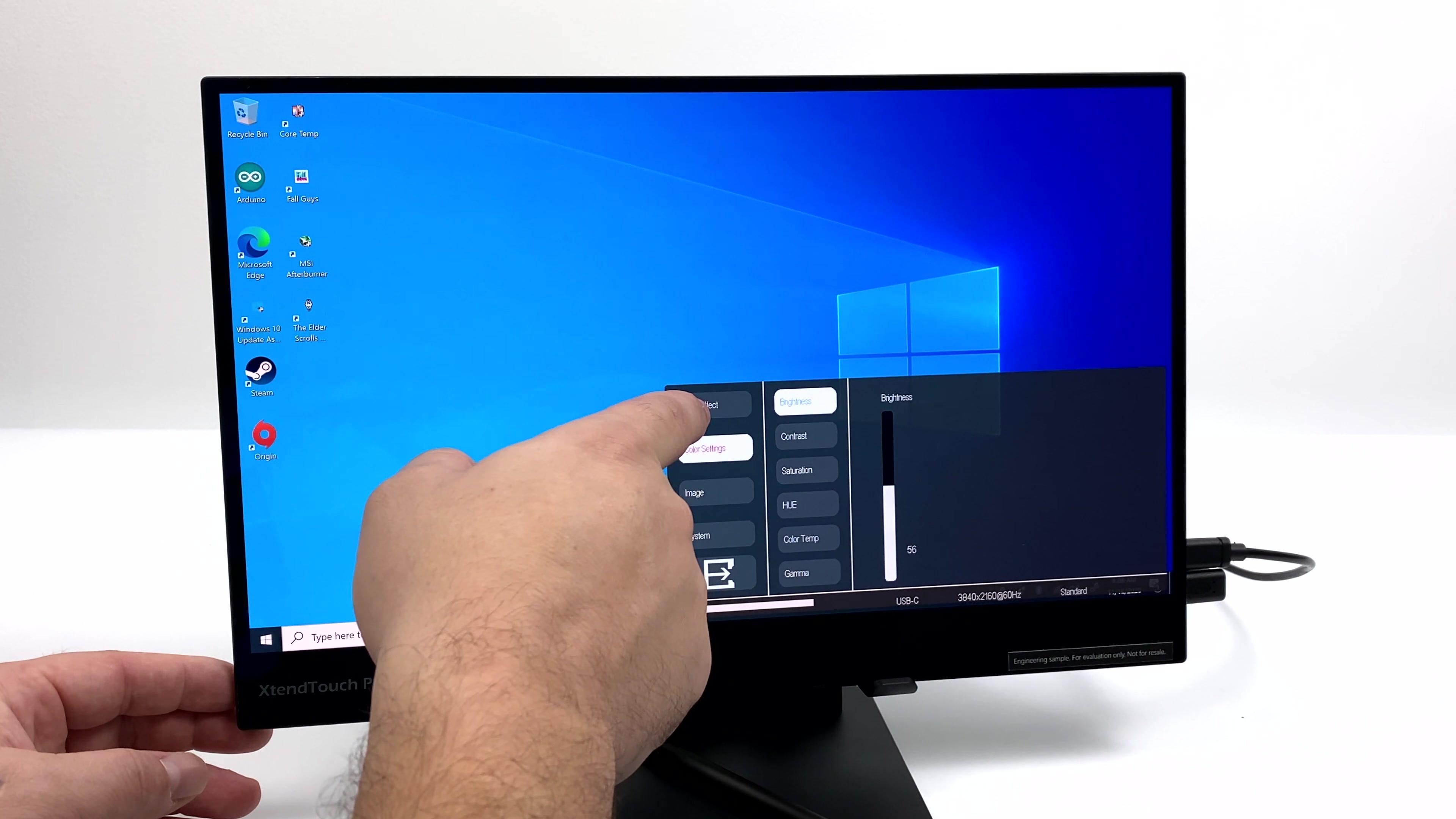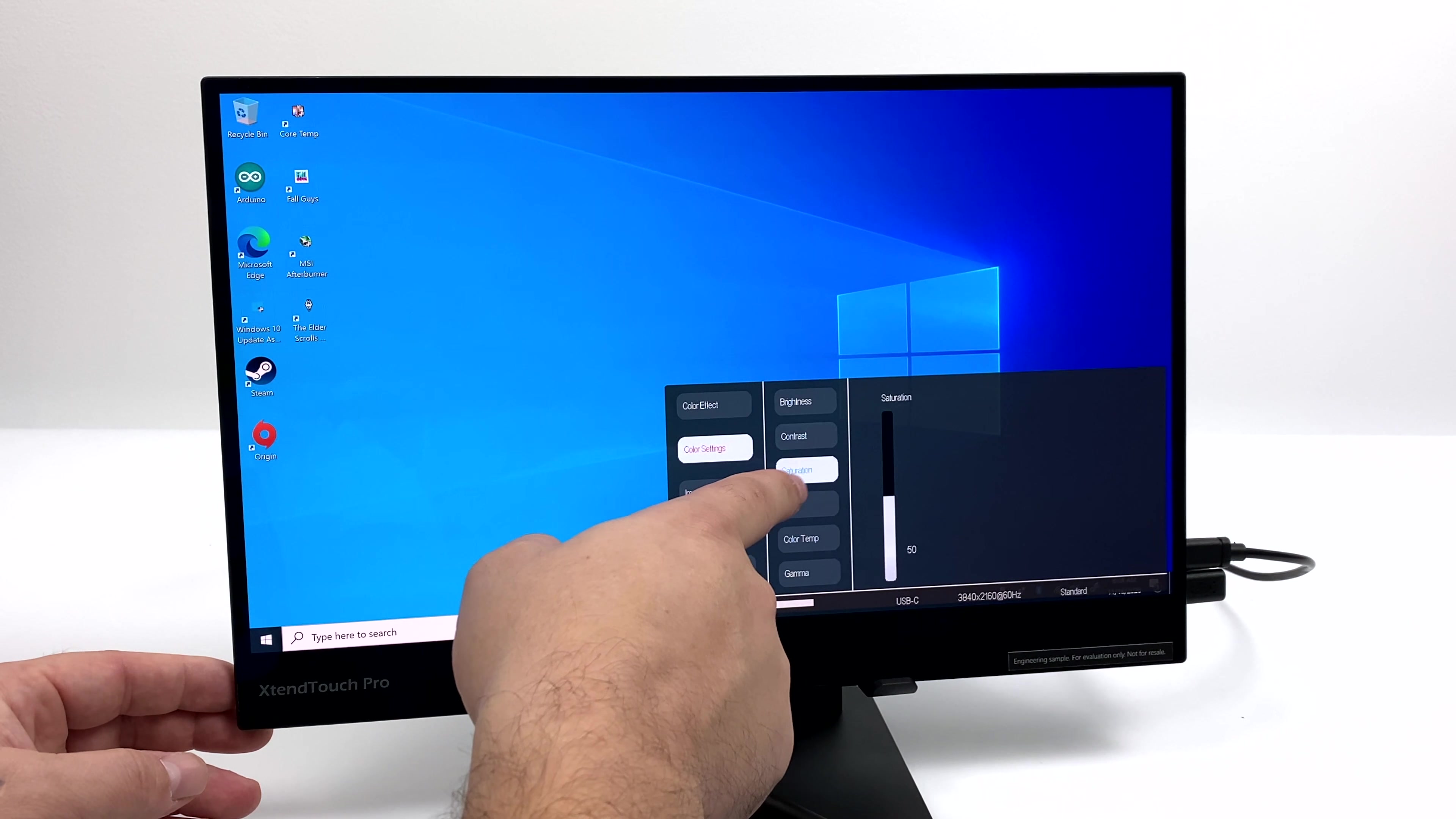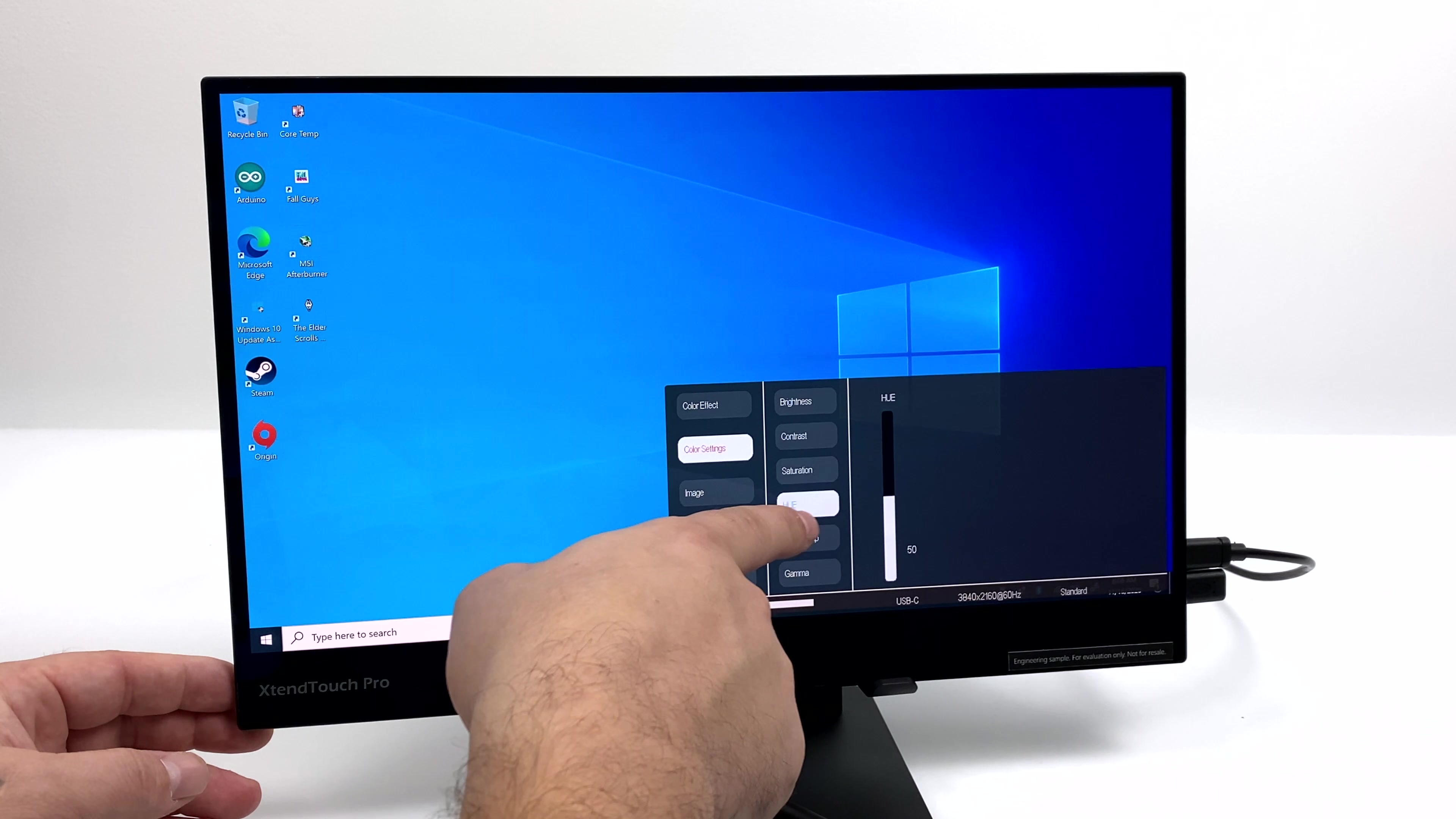Next, under color settings, we have brightness, contrast, saturation, HLE, color temp, and gamma.